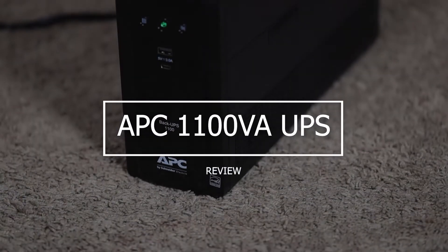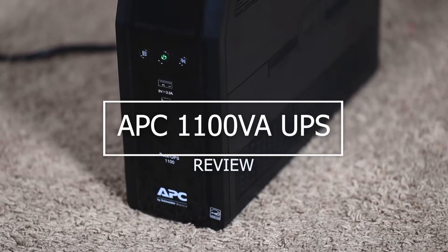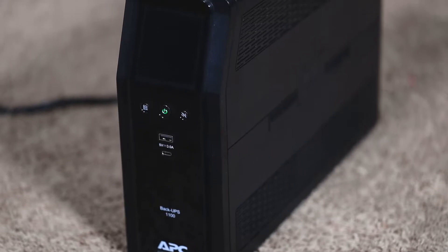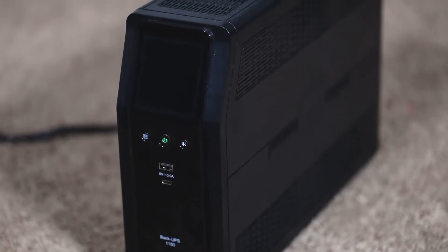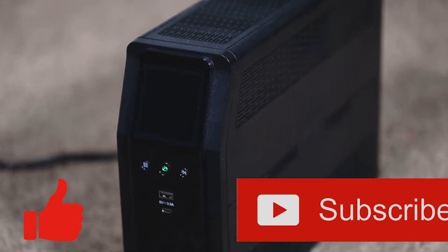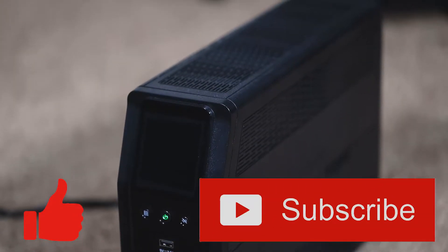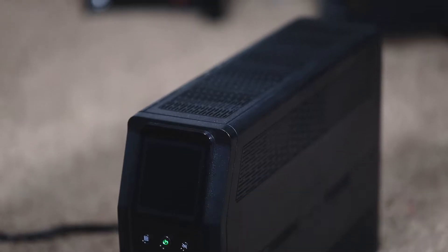Welcome to my review of the APC 1100 VA Uninterruptible Power Supply UPS. Before we get started, I wanted to ask you to please click the like and subscribe buttons below as it really does help me out as a small channel.